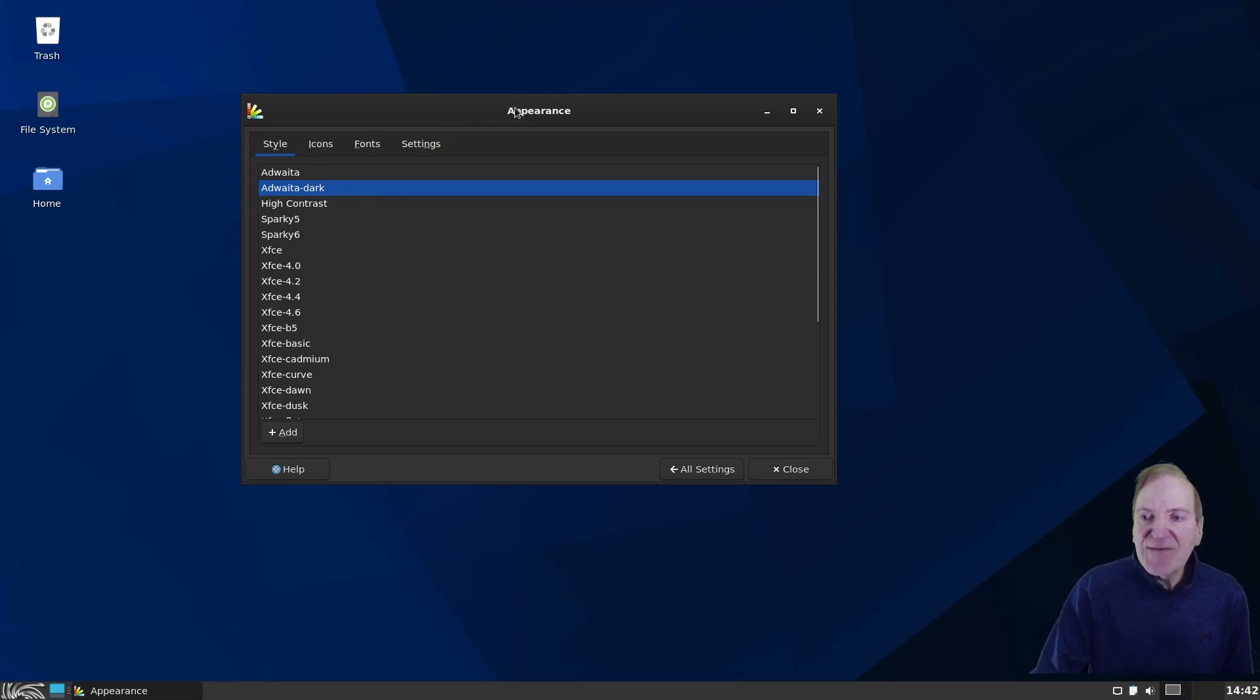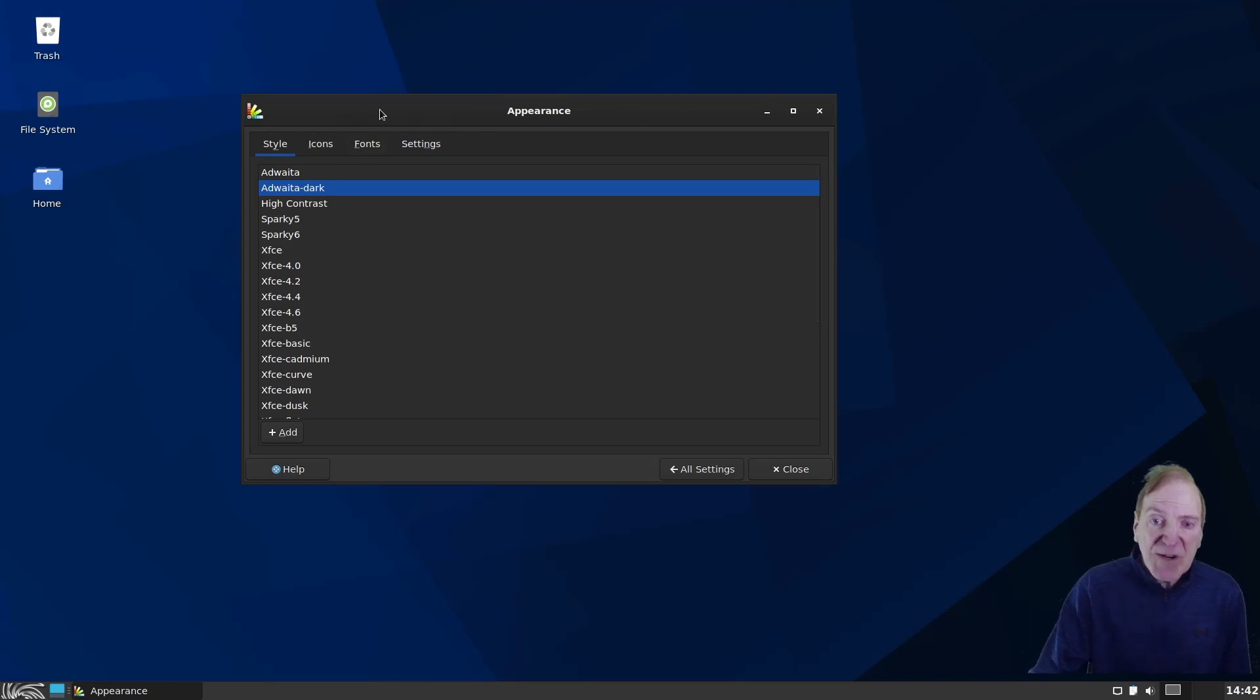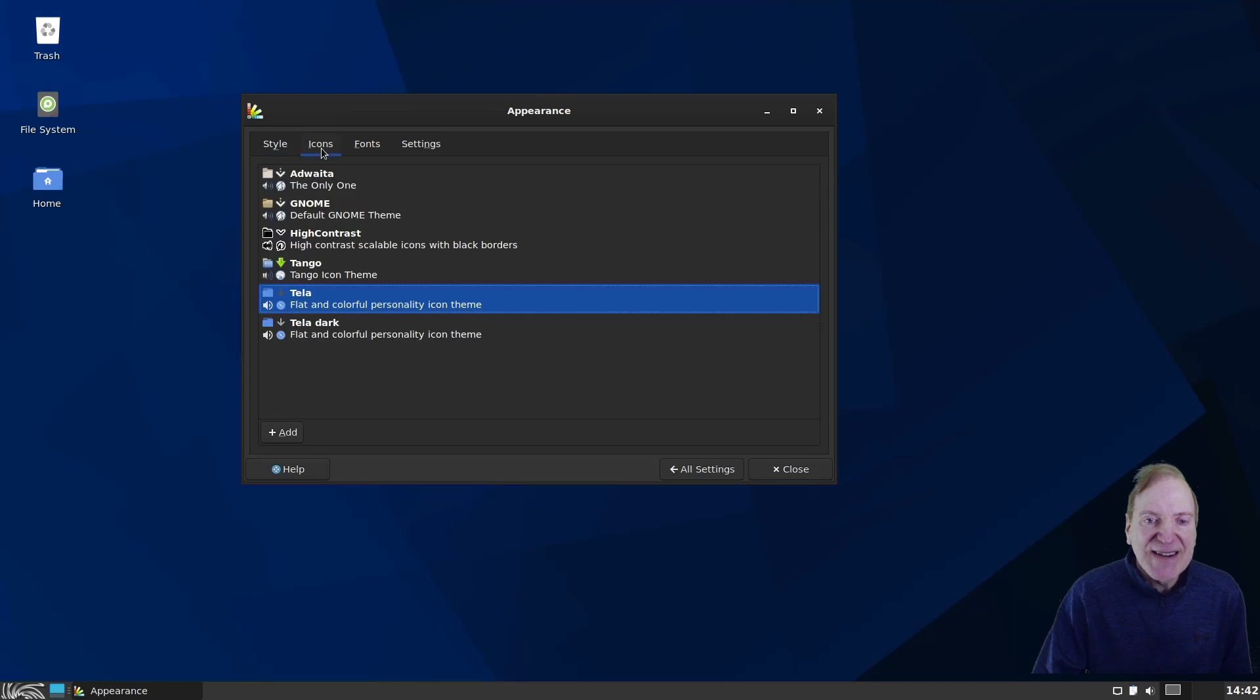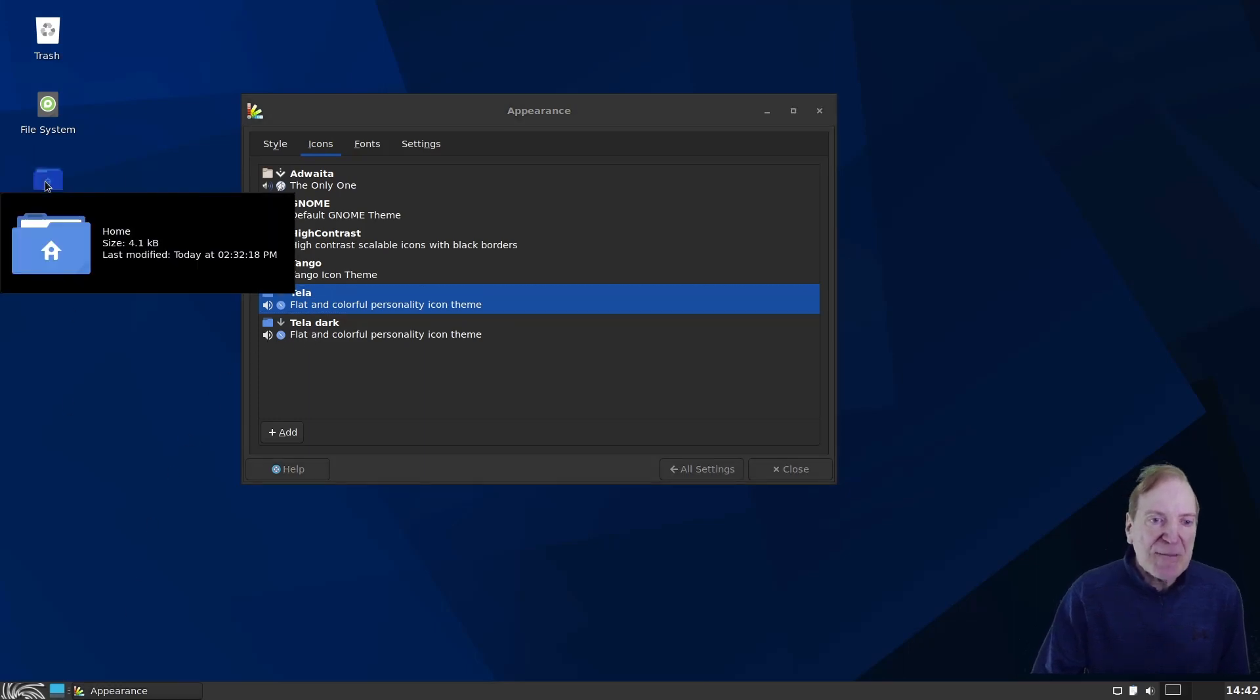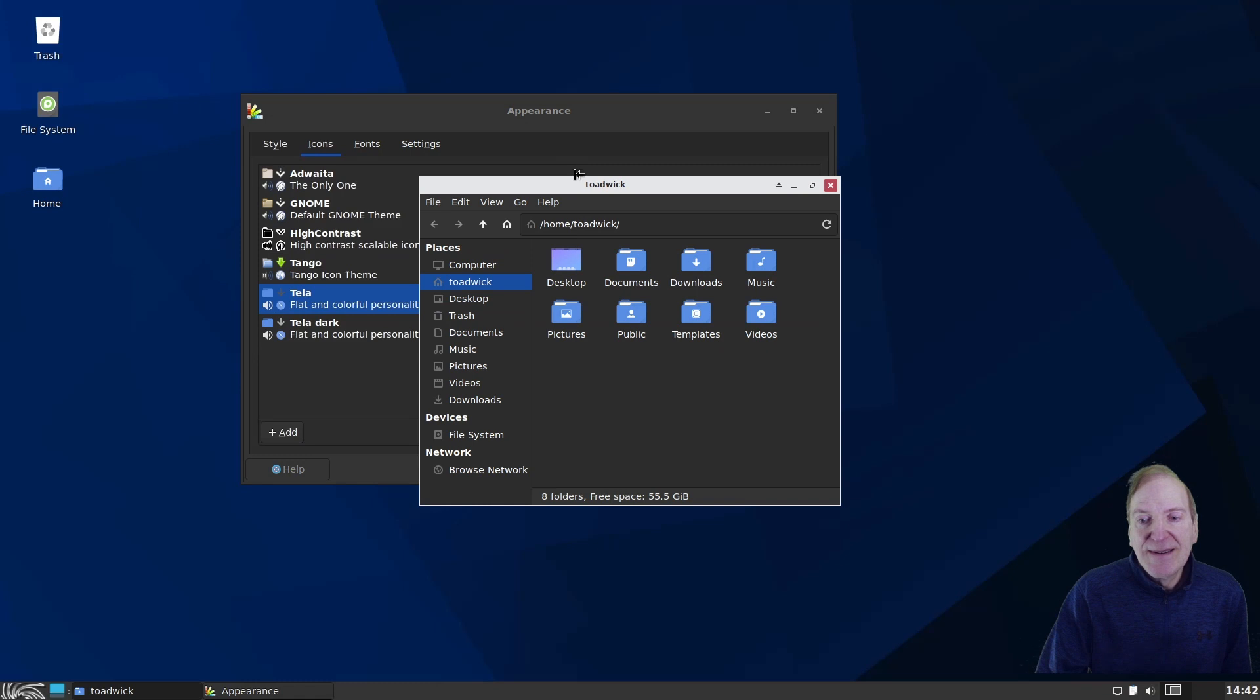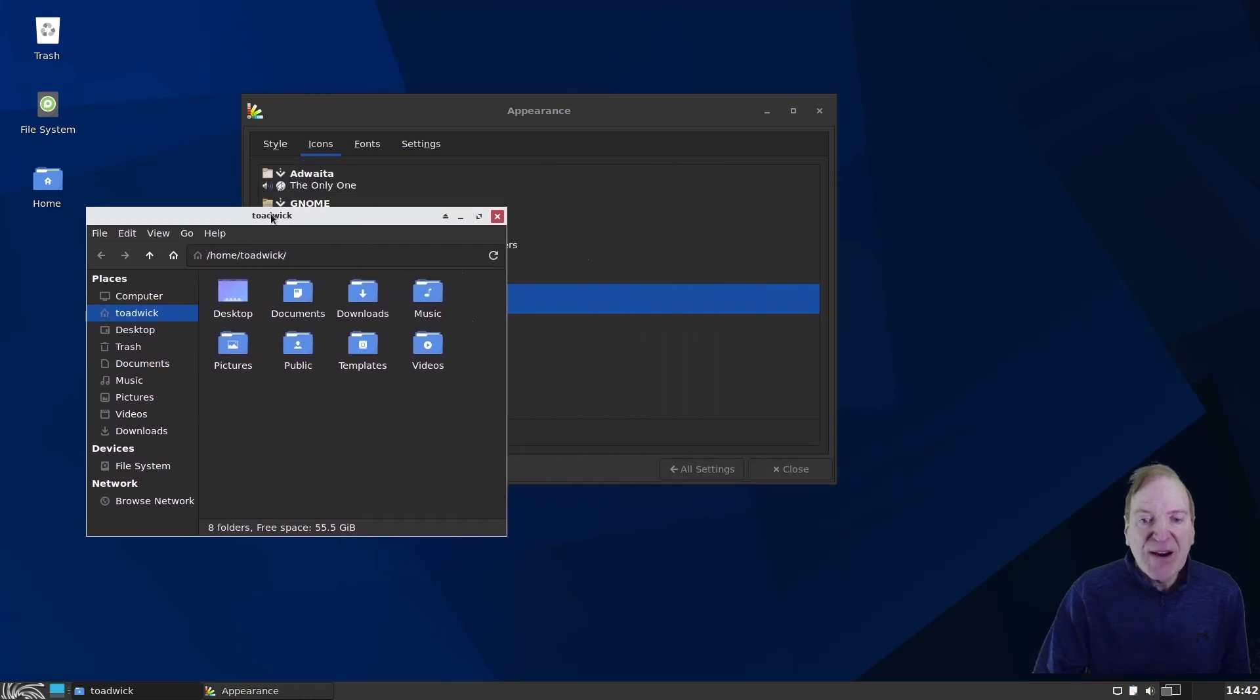And we even got our bar up here also. Our window decoration bar up here also changed. So nice. And then our icons, by default, we're using the Tela icon. So I want to switch that to the Tela dark because if we were going to open up our file manager here, Thunar. And that's kind of what I expected to see, a light bar up here on our window.